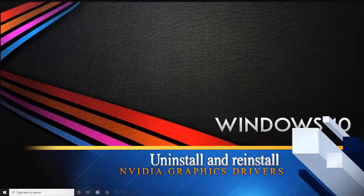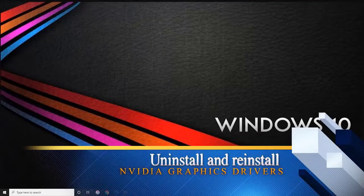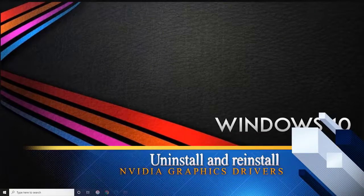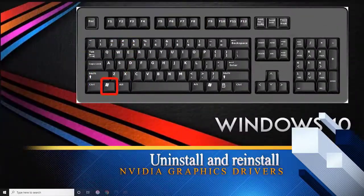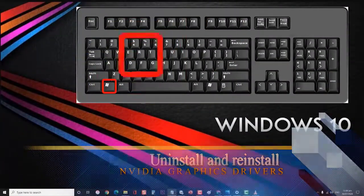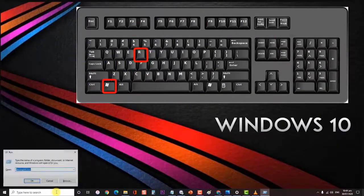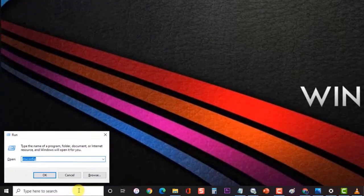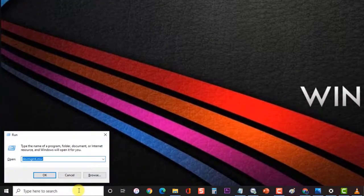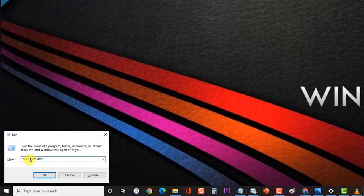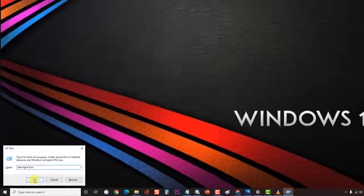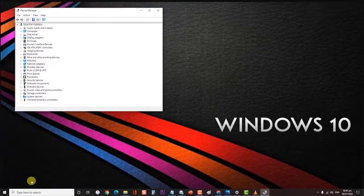First, uninstall and reinstall the NVIDIA graphics drivers. Press the Windows logo key plus R on your keyboard to open the Run dialog box. Type devmgmt.msc and hit Enter or click OK. This will open the Device Manager window.